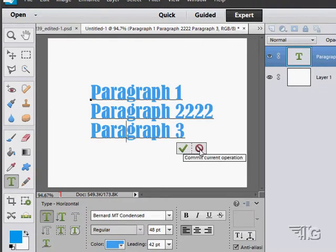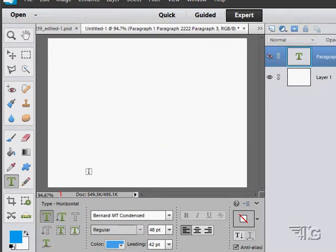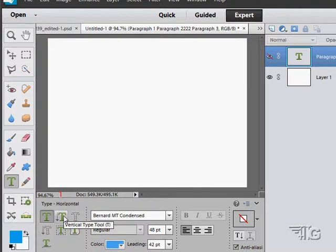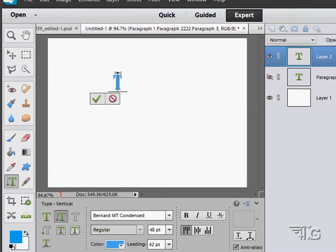Let's just cancel that out. I'm going to hide that layer. Let's say you wanted to put in vertical type - click on the vertical type tool and click in here.